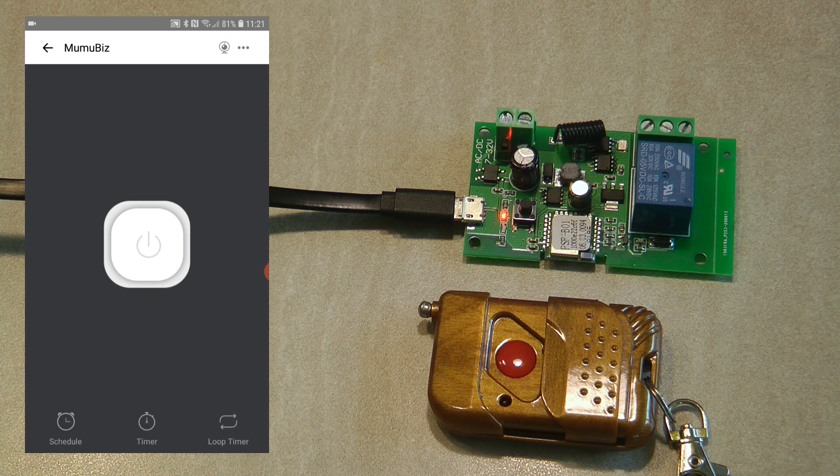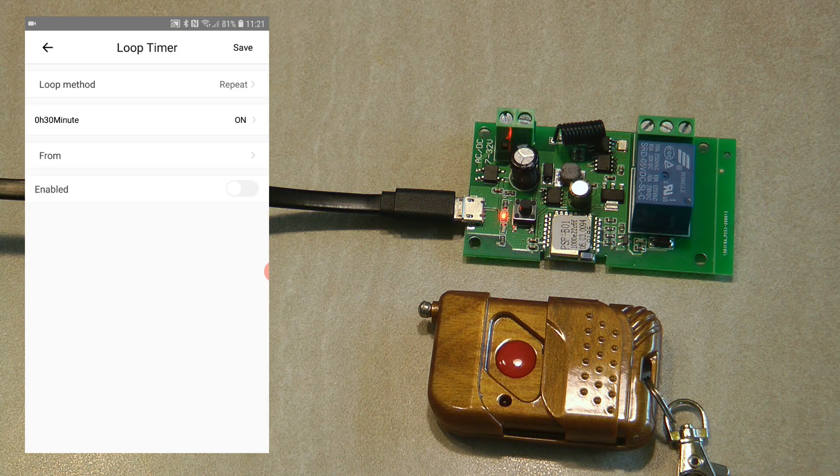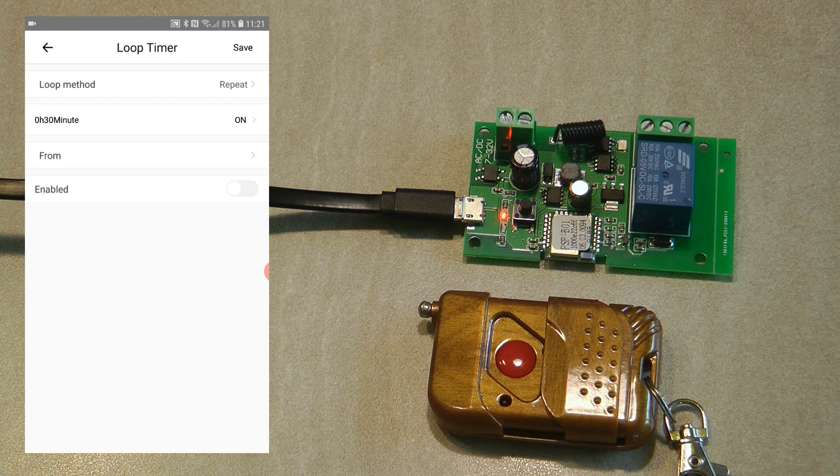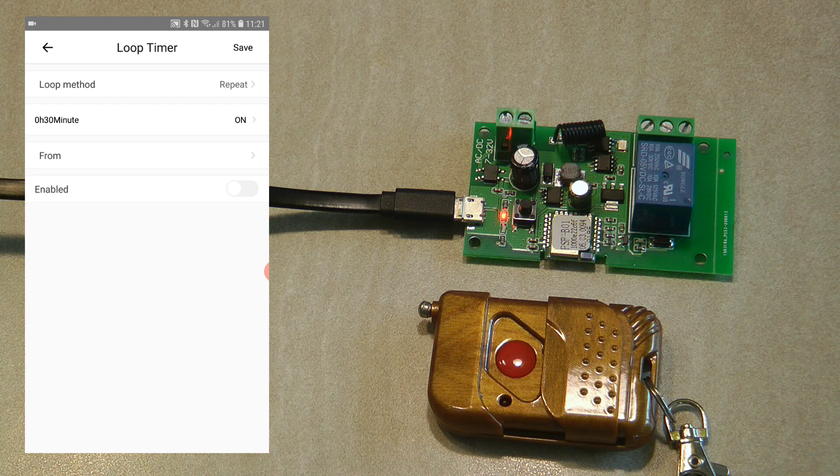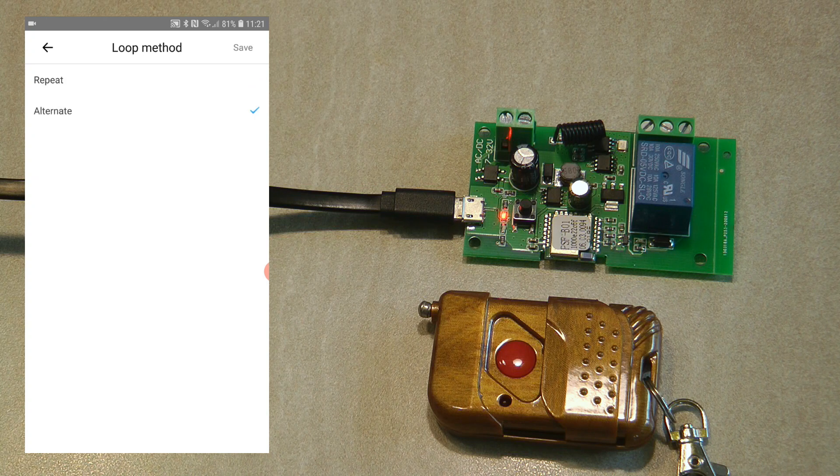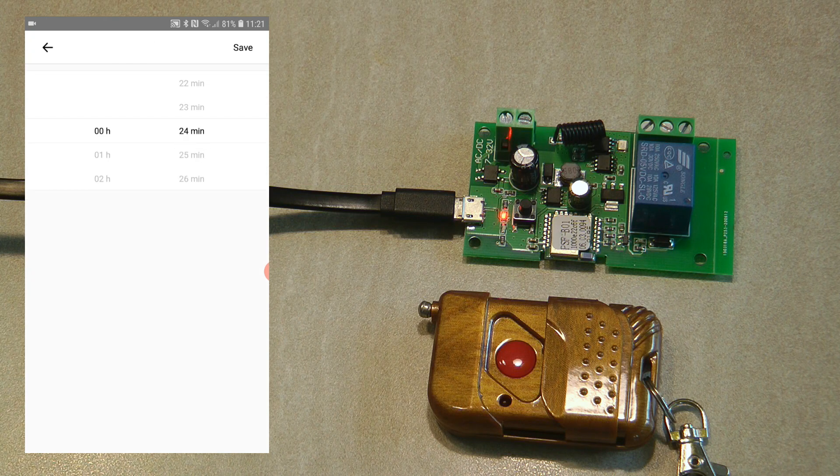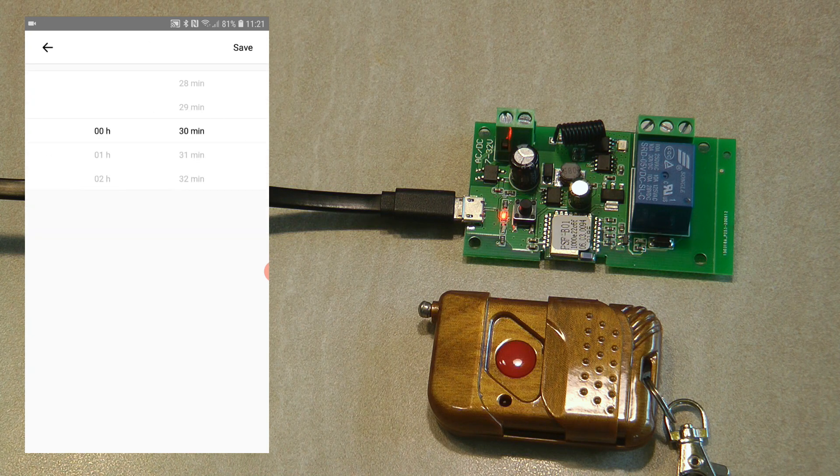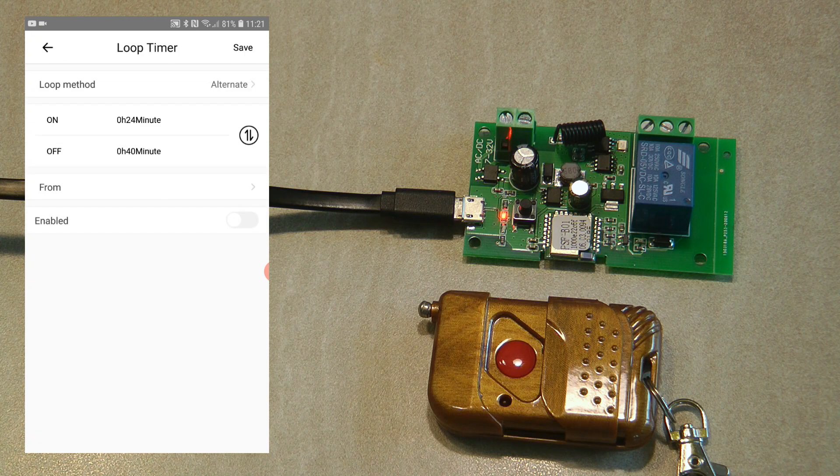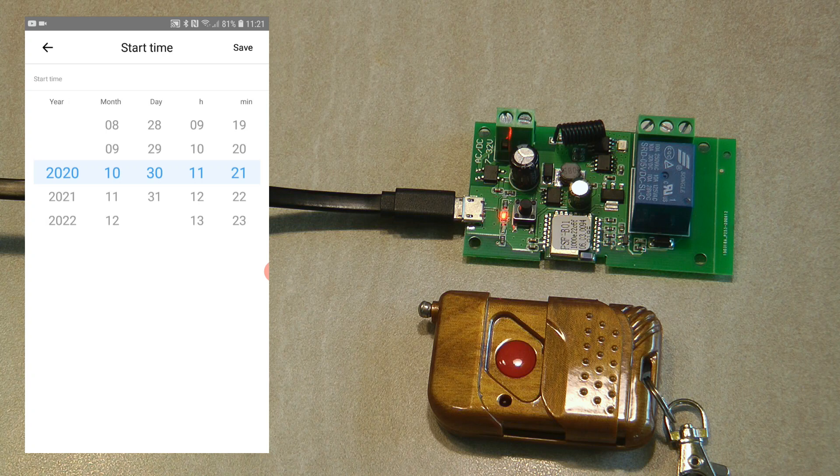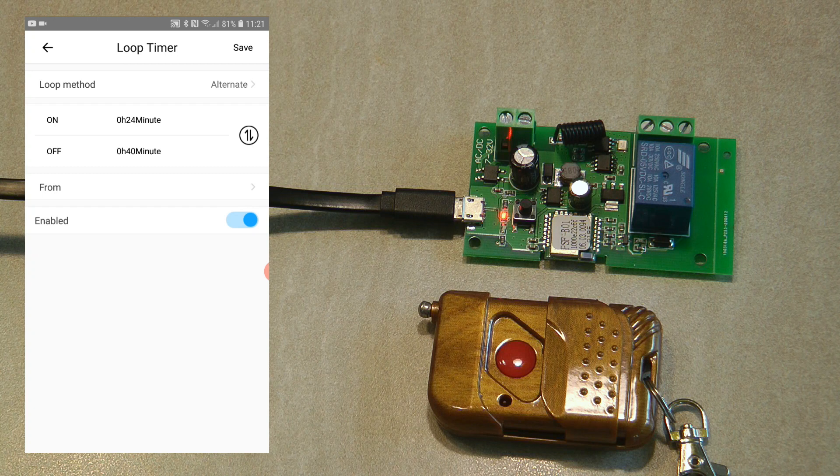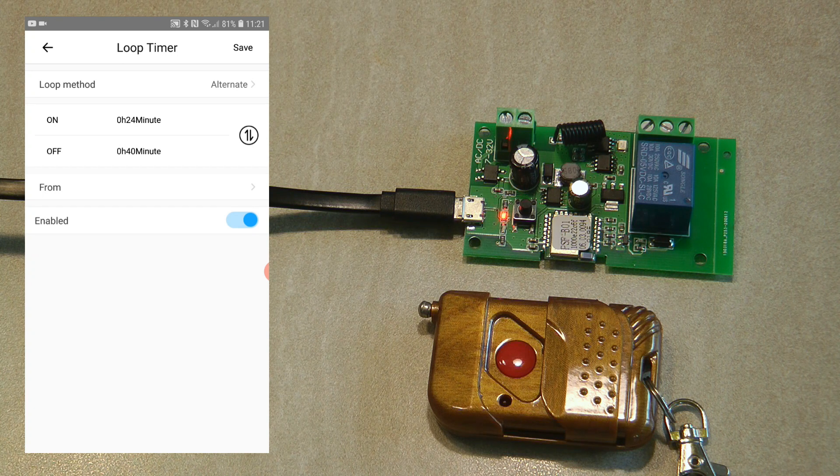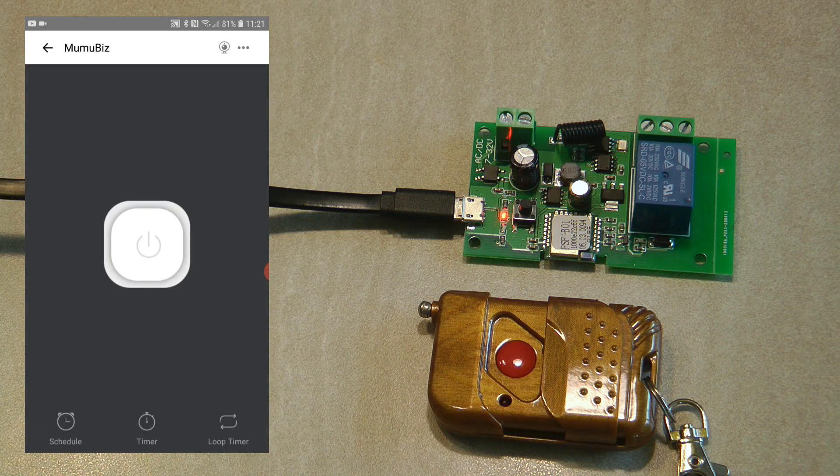You also have the loop timer where you can set some recurring events. For example, every 30 minutes the device should turn on, or you can set this alternate cycle where you can specify that for 24 minutes the unit is on and for 40 minutes the unit is off. It's like a well pump which needs to turn on and off periodically. You enable it and set the date and time when this logic should start running.